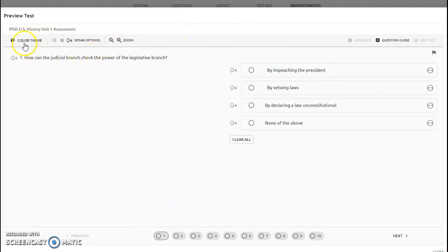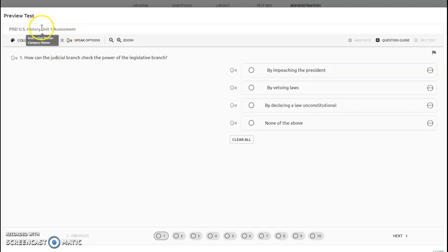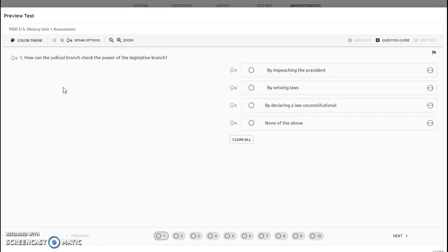At the top, it tells you the name of the test. Make sure that whatever test your teacher is asking you to take, the title matches what's shown here. When you're taking a test, you have some tools that are very similar to the STAR platform. They're not exact, but they are some of the tools you can see during STAR testing.